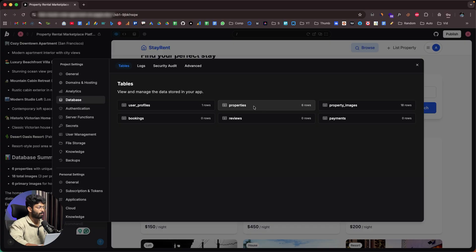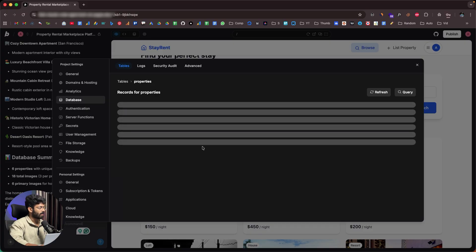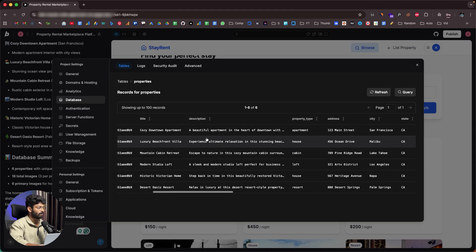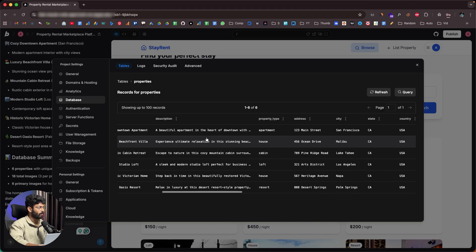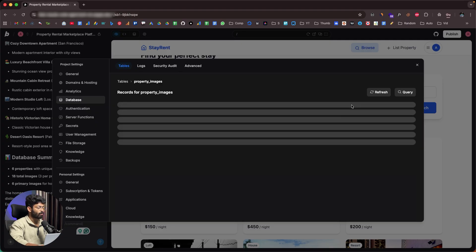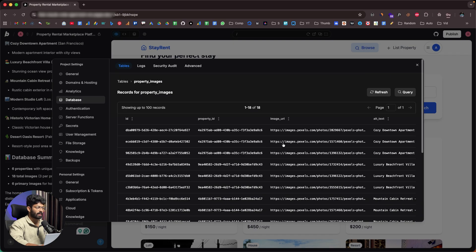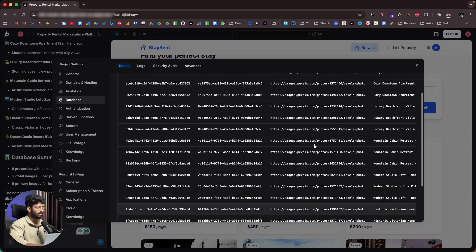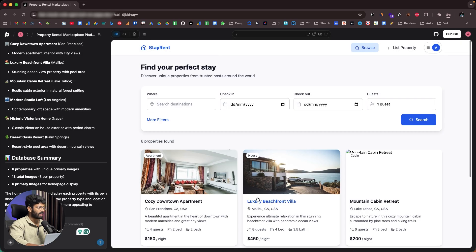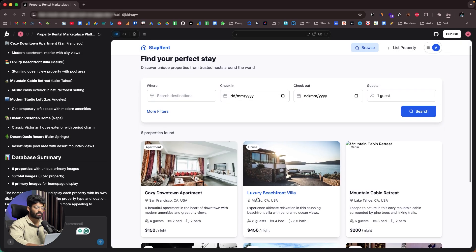I also gave a follow-up prompt asking the AI to use different images for all the listings. Everything is now done. If I head to the database and open the properties table, I can find all the properties currently listed on the page — ID, owner ID, title, description, and more. For property images, it's actually using images from Pexels.